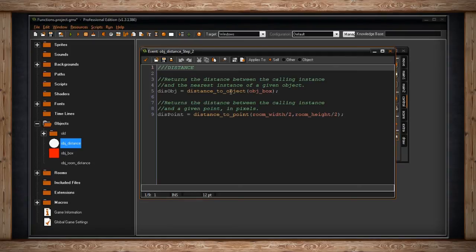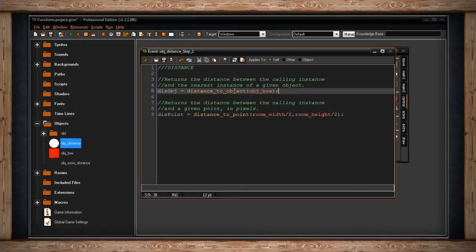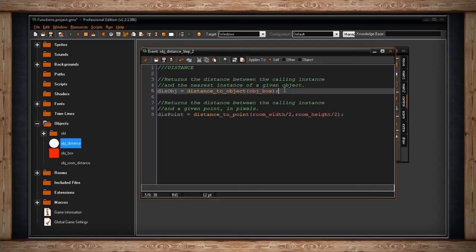Distance to object requires that you give it an argument which is the object you're looking for. So I'm saying distance to object and I've chosen object box. That's this red box over here. You can also use an instance ID if you want to look for a very specific instance of an object rather than all objects. I'm storing that in a variable called dis object and I'm going to draw that to the screen.